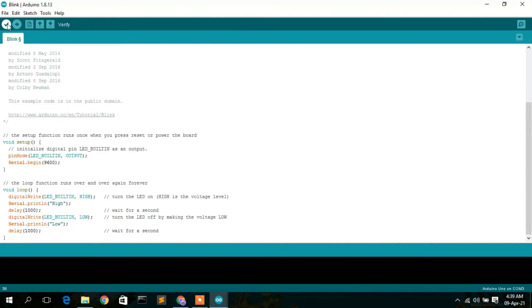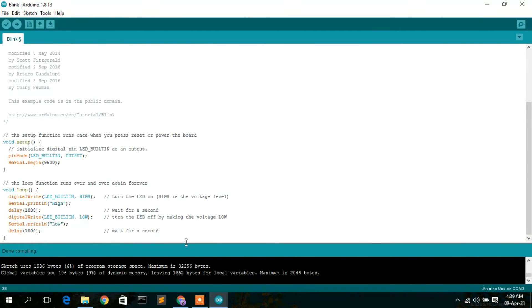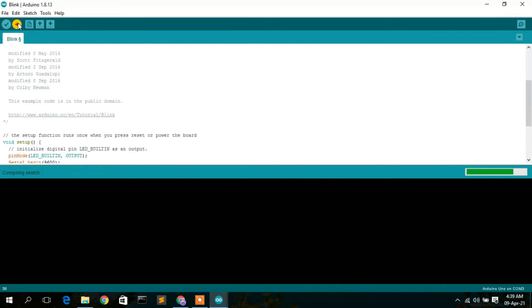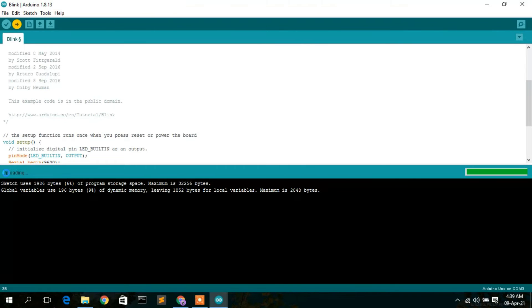To verify your program, just click the tick icon — it is now compiling. As you can see, it has finished compiling. Now you need to upload your program to your Arduino Uno, so click the upload icon. You can see it is currently uploading, and now it has finished uploading.